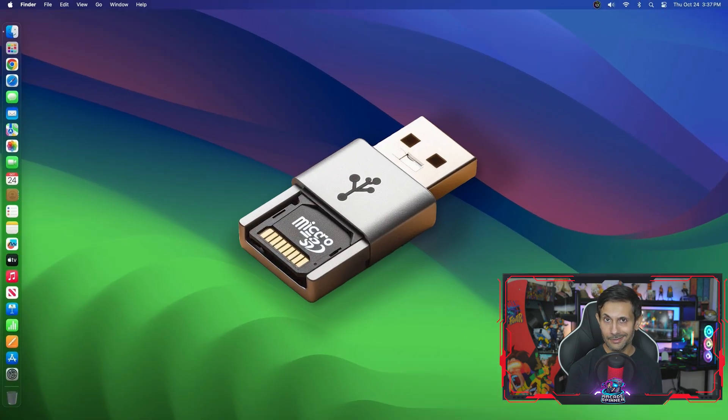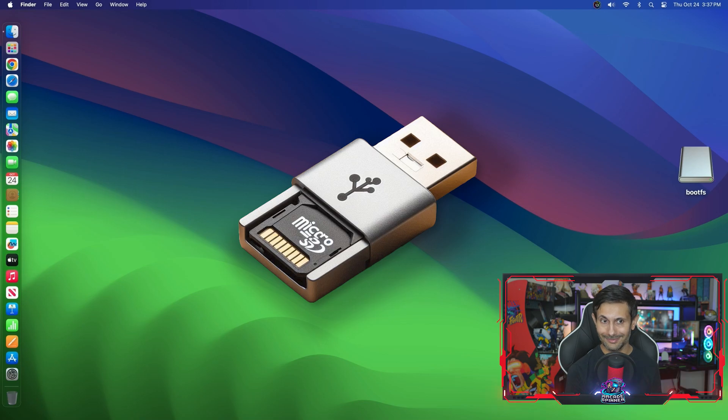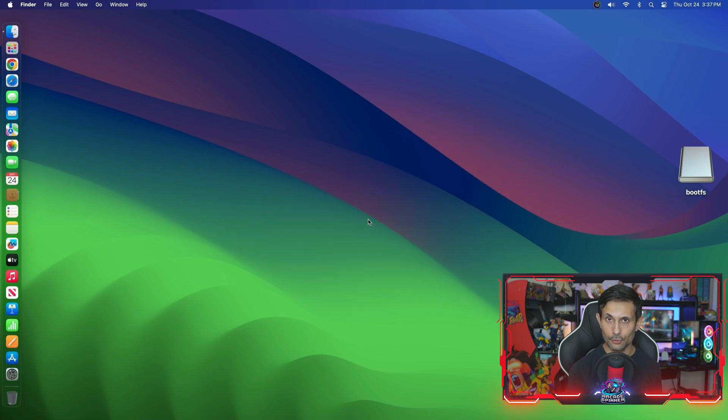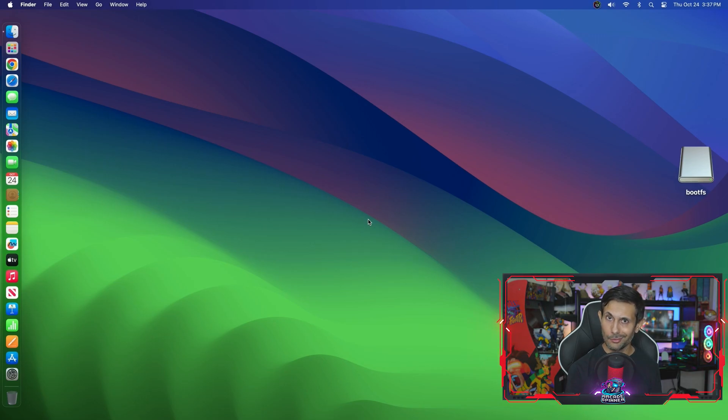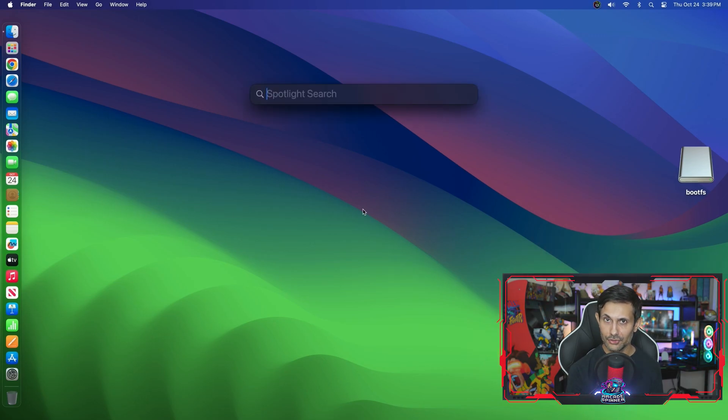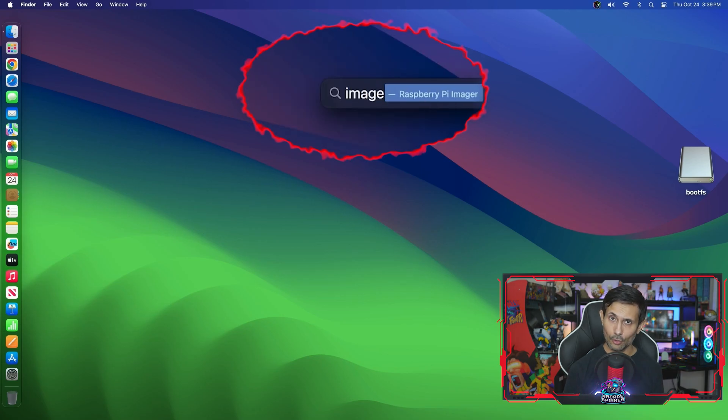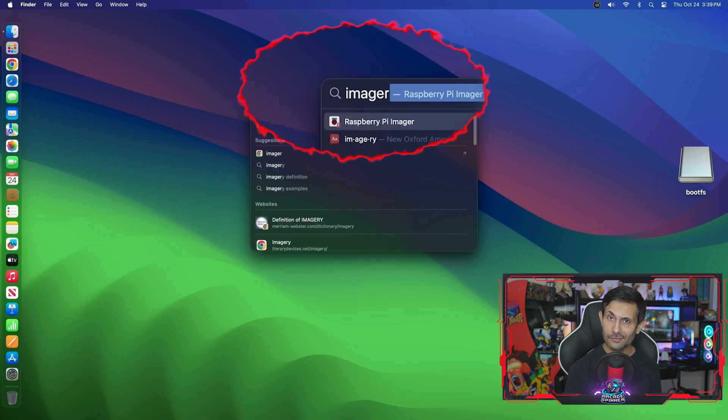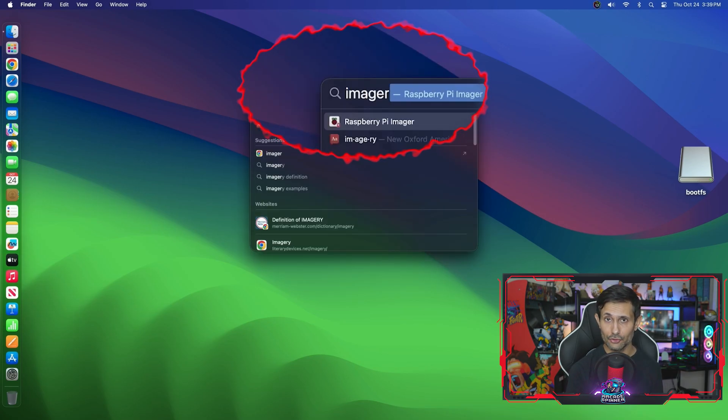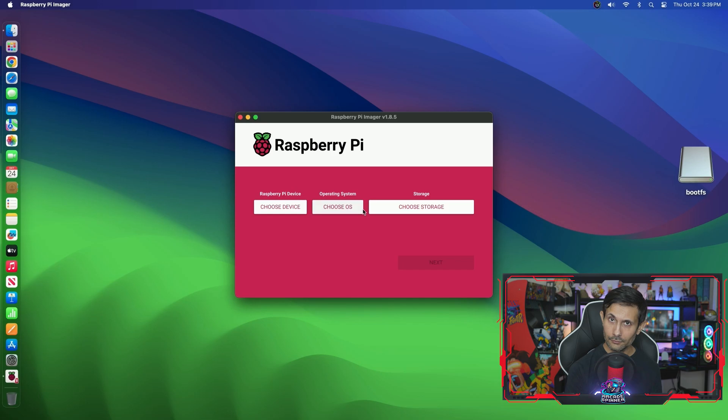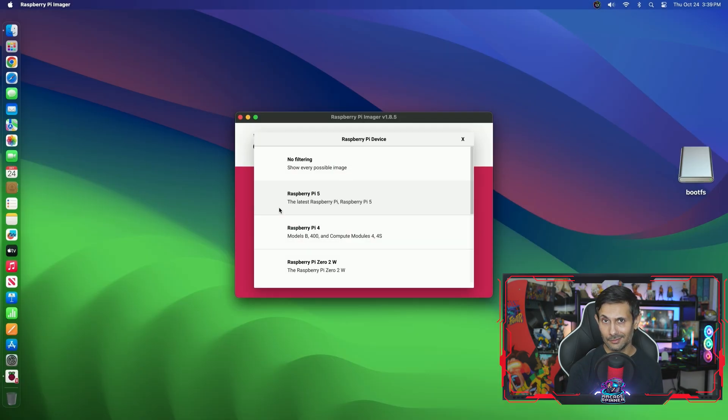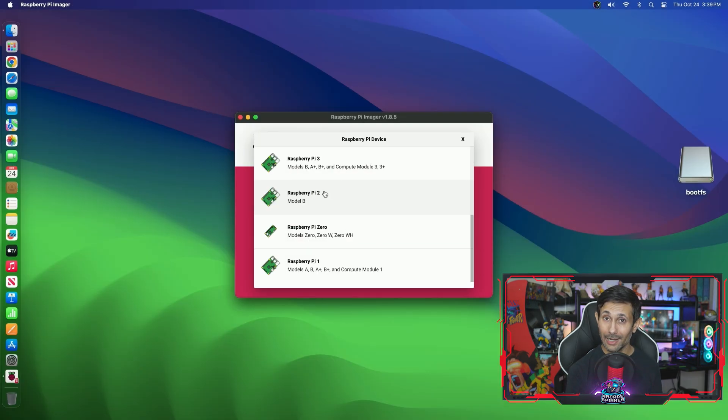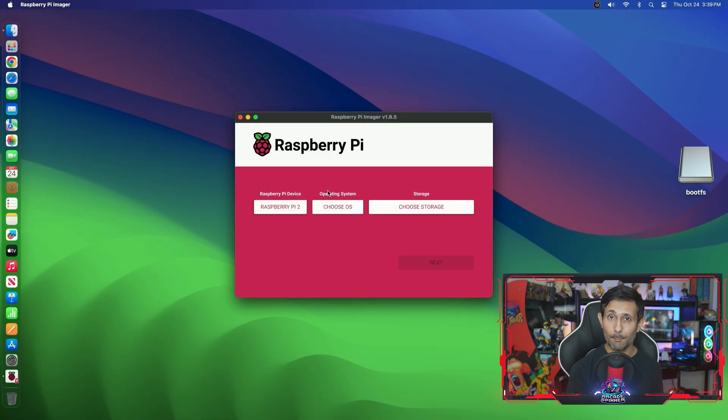So once you have it installed, let's plug in a micro SD card into our computer and on my end I'm going to be using a Mac, but you can follow along using a Windows PC or Linux machine as well. Once it's installed, let's start the Raspberry Pi Imager.